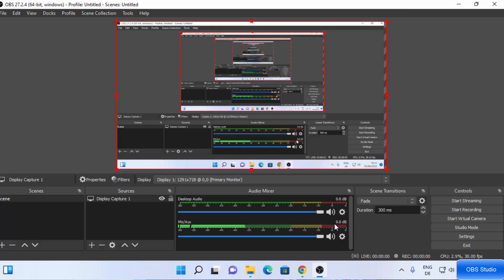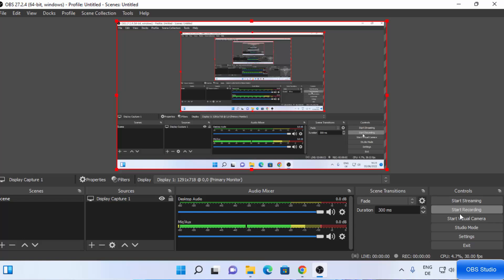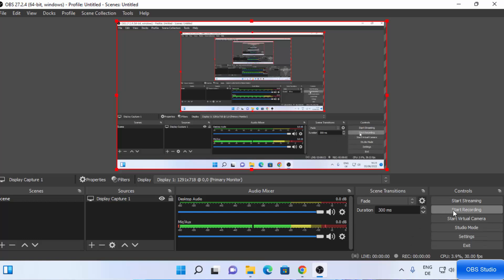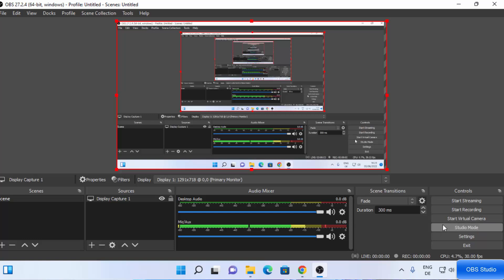You can also resize the preview. On the bottom right side you can see the controls: Start Streaming, Start Recording, Start Virtual Camera, Studio Mode, Settings, and Exit. Before pressing Start Recording, we are going to configure some recording settings, so click on the Settings option.